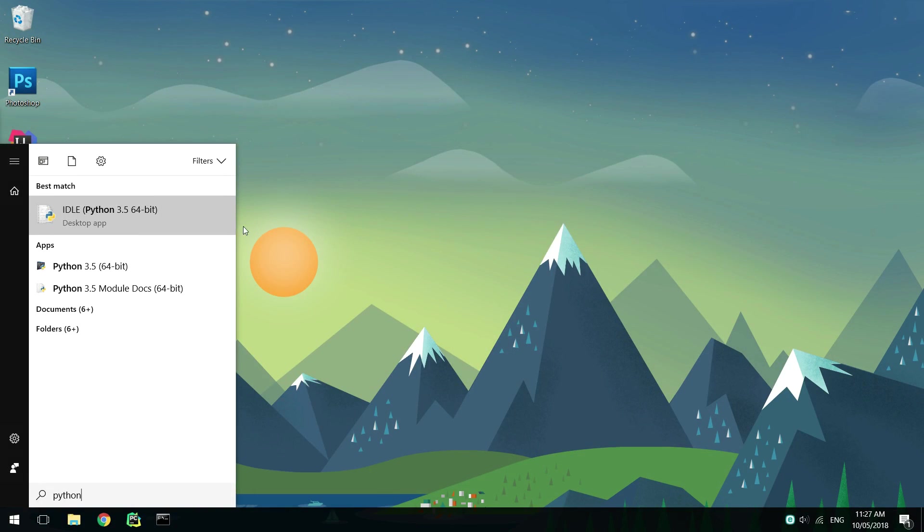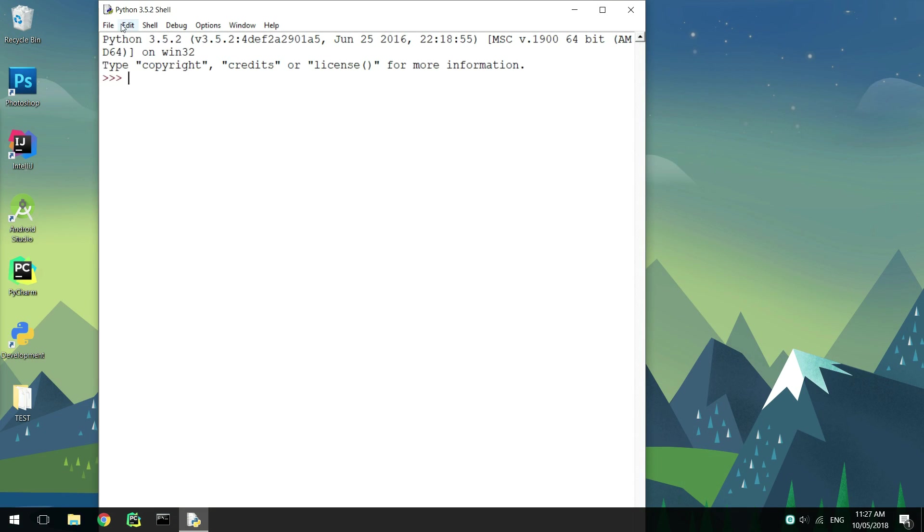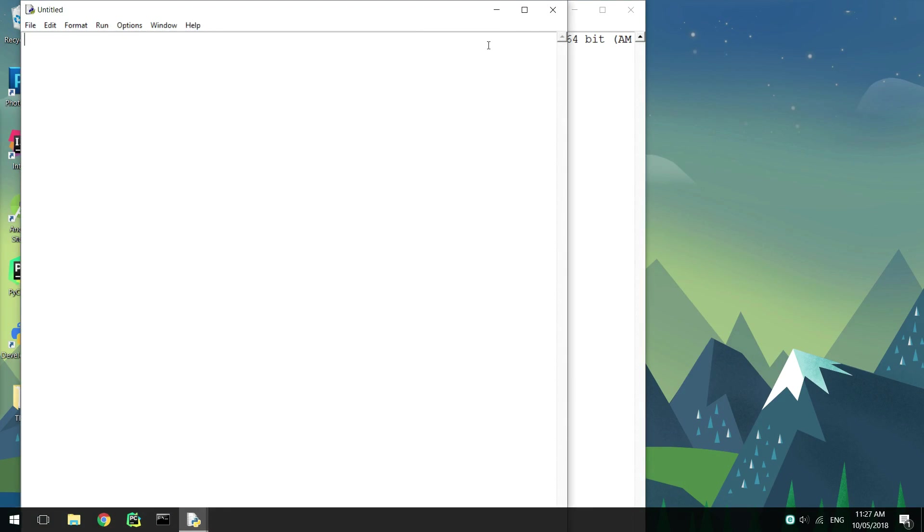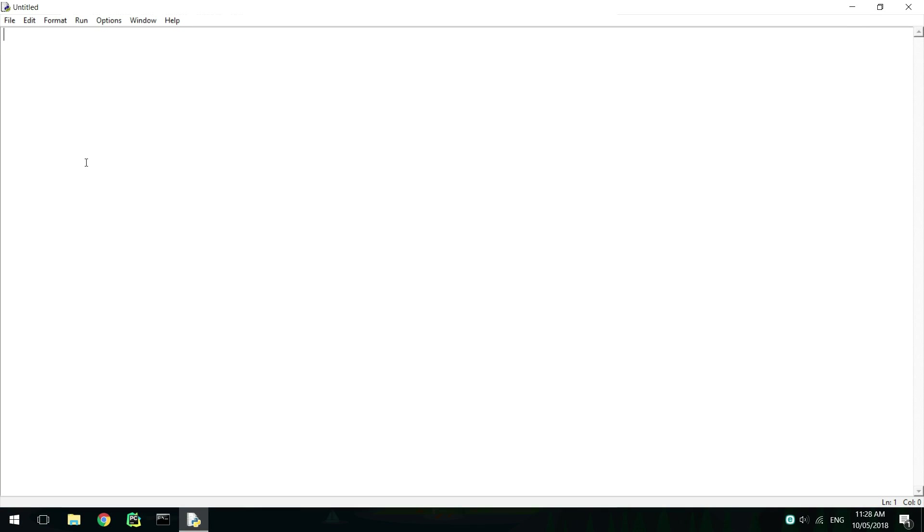First, open up your Python IDLE and create a new file. Since we'll need to be able to send and receive data from CMD, we need to import the subprocess library.